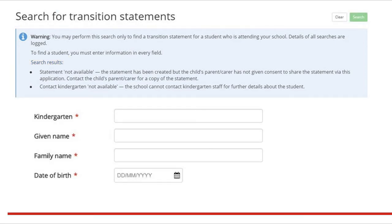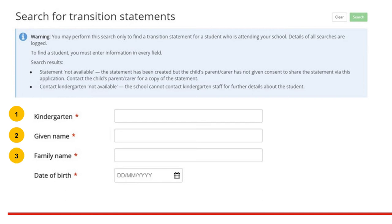Schools need four points of mandatory data to search for a transition statement. They are: one, the name of the kindergarten service; two, the child's given name as it appears on their birth certificate; three, the child's family name as it appears on their birth certificate; and four, the child's date of birth.